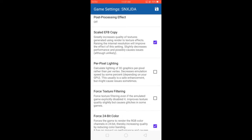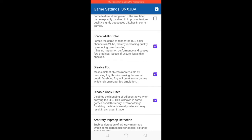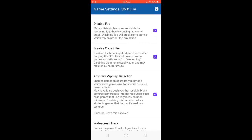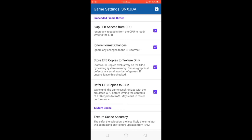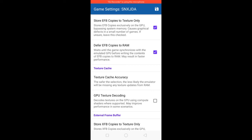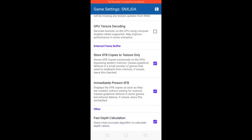Scale EFB Copy — check. Pixel Lighting — False. Texture Filtering — check. 24-Bit Color. Disable Log. Disable Copy Filter. Arbitrary MipMap Detection — check. Widescreen Hacks — check. EFB Access From CPU. Ignore Format Change — check. EFB to Texture Only — check. Defer EFB Copies. Texture Cache Accuracy — Load. GPU Texture Decoding — check. XFB to Texture Only — check. Immediately Present XFB — check. Fast Depth Calculation — Back.